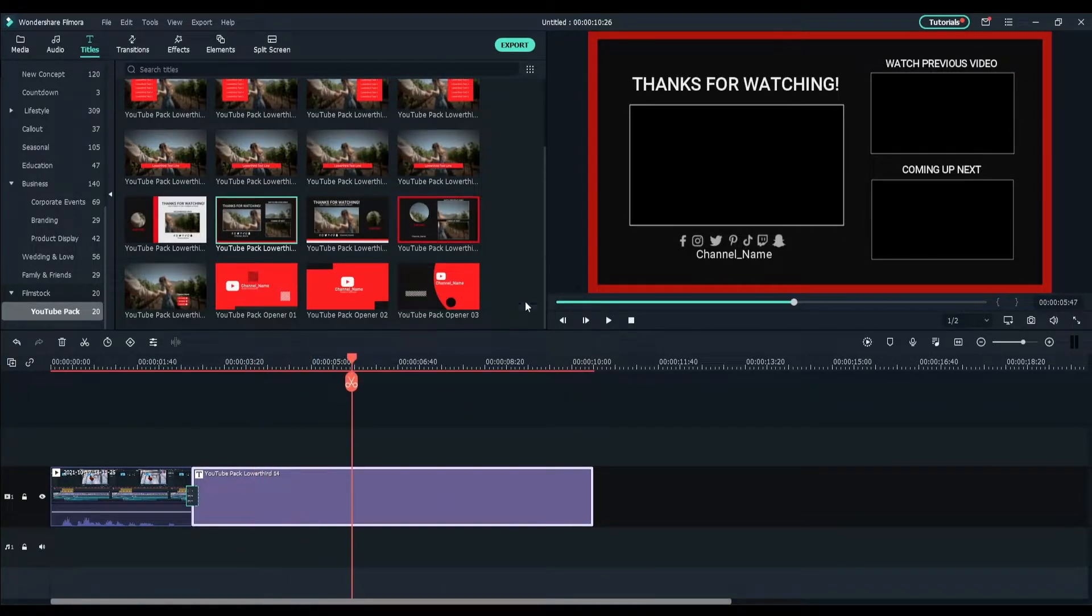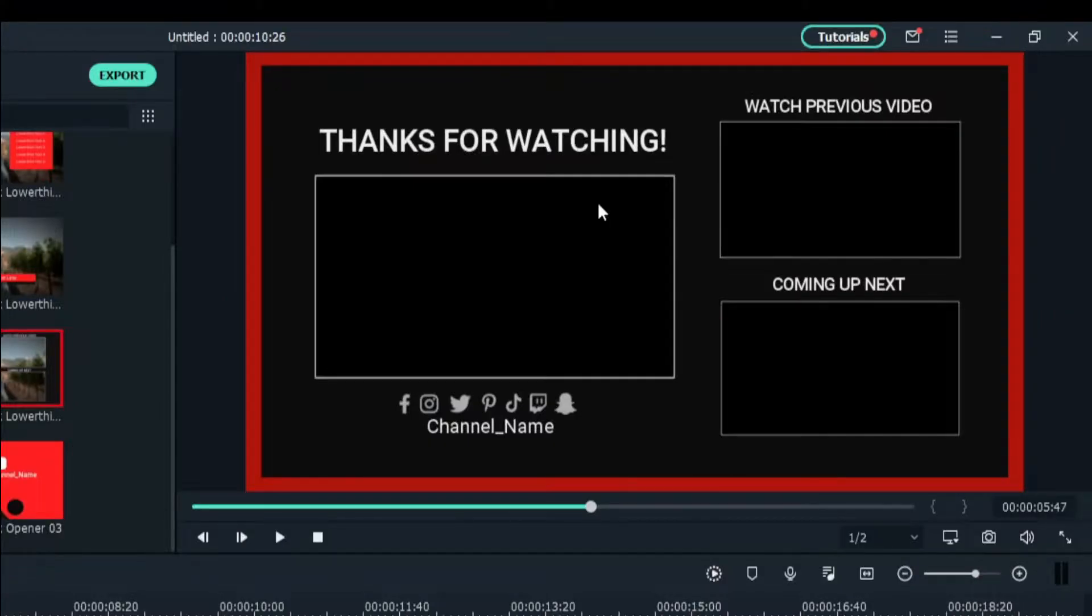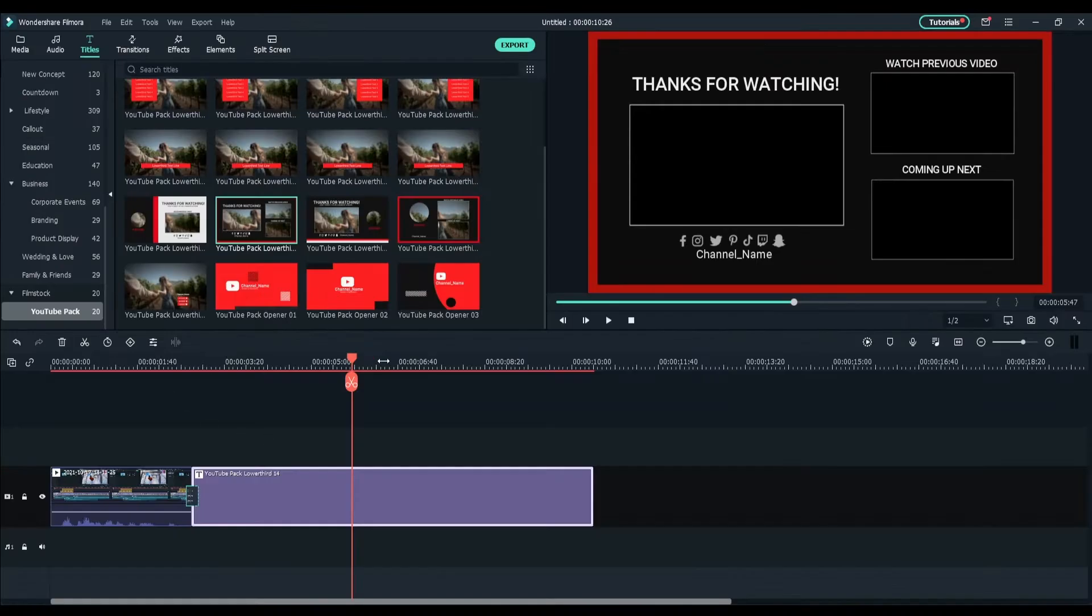So I'm going to extend this a little bit here. As you see, there are things that pop up - thanks for watching and some video stuff. You can also change your name. What you want to do to change this stuff is double click on it.